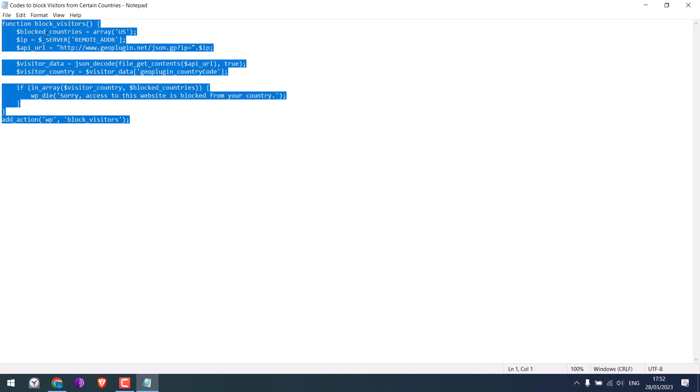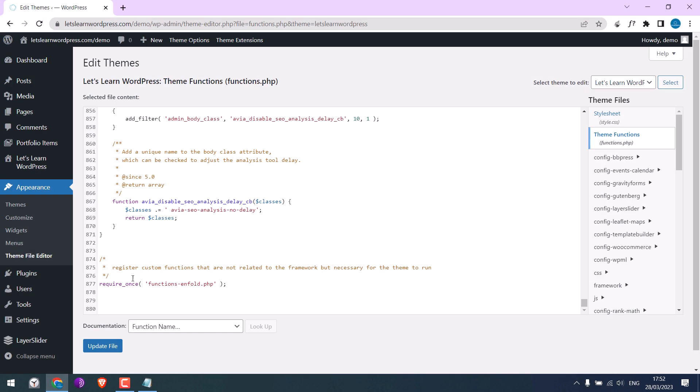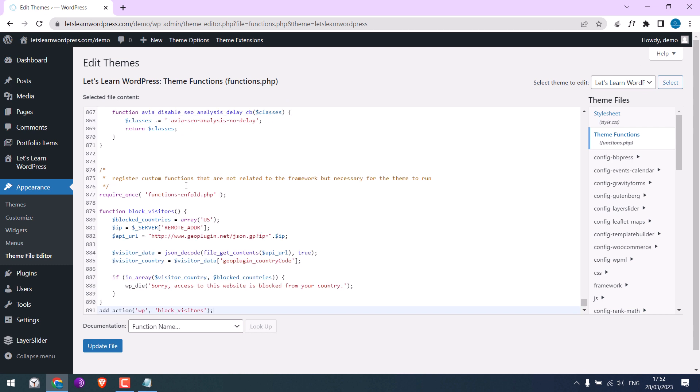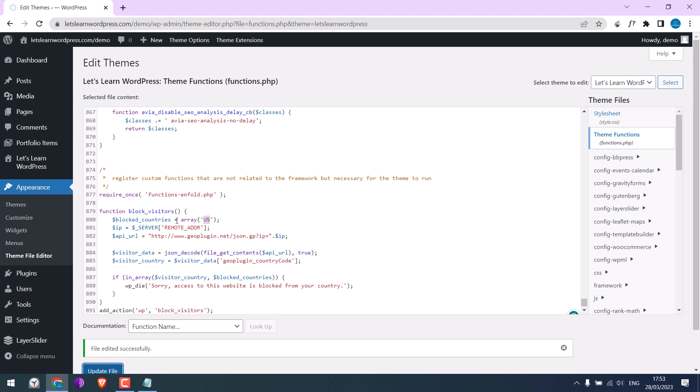And paste it here. Basically this 'US' means the site is blocked in the USA. Anyway, update file. It is done. I will close this.